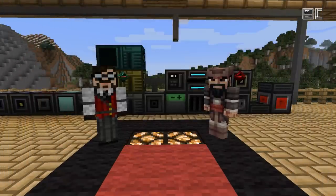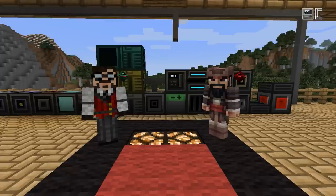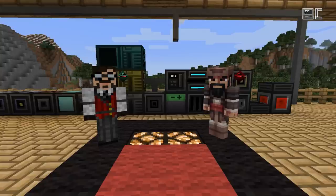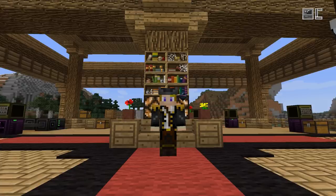Hello and welcome to our Open Computers tutorial series for version 1.3. My name is Lord Yoda and I'm here with Sangar, the lead developer of Open Computers, and Daka Total, our cameraman.